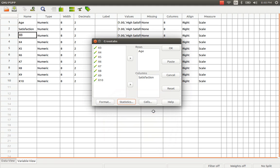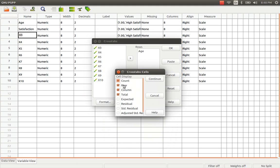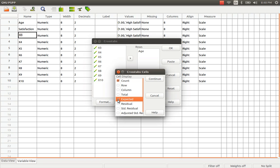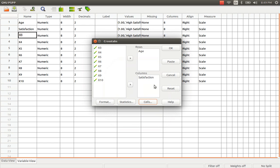Just press continue and after that go to the cells. I don't want all these options. I am just going to unselect most of the options. I just keep count which means the actual frequencies and I also want the expected frequencies. So I have the actual frequencies and expected frequencies which are very much necessary for me to interpret the output generated by the cross-tabulation in PSPP. So press continue and after that press OK.